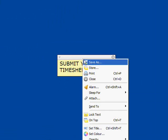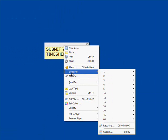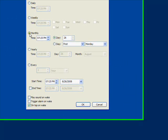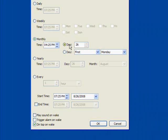Right-click on the sticky and select Sleep 4, Recurring. This time, select Monthly. Set a time for the end of the day when you'll still be at work. Select Day and enter 15.